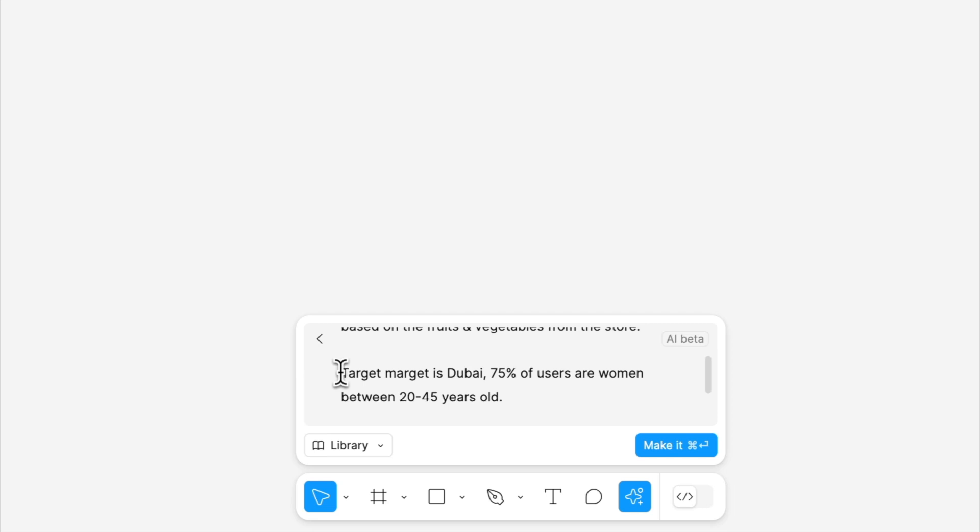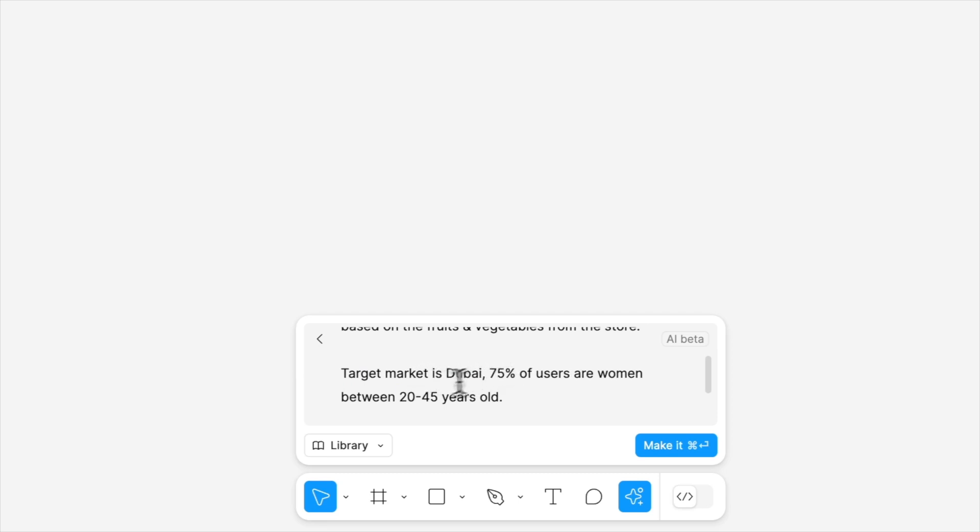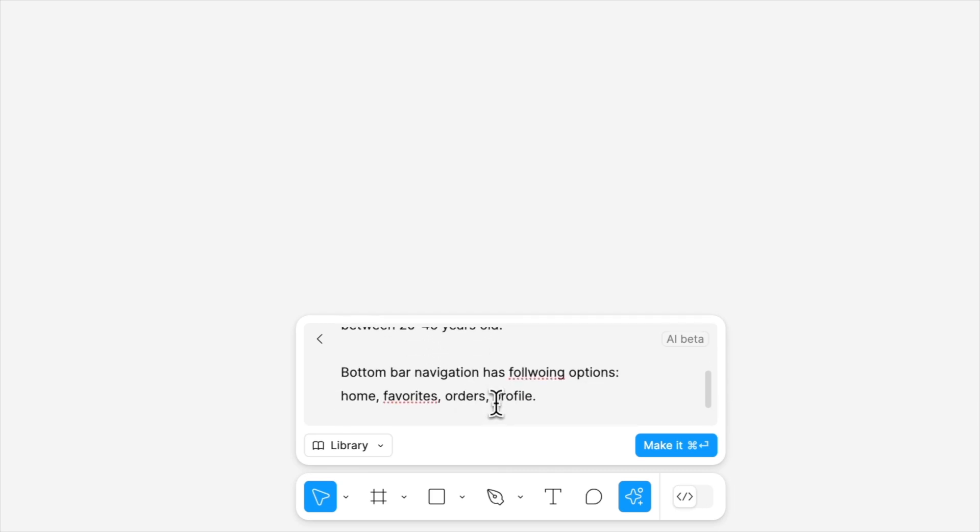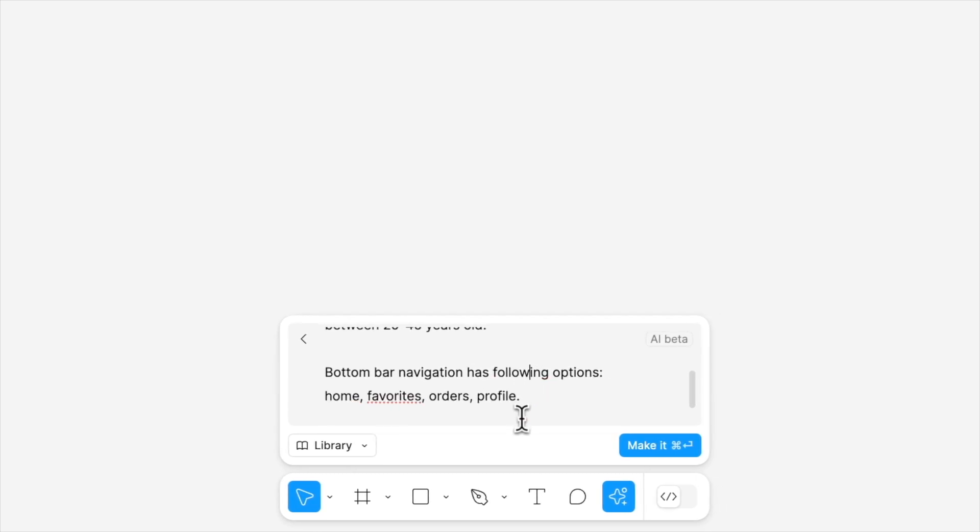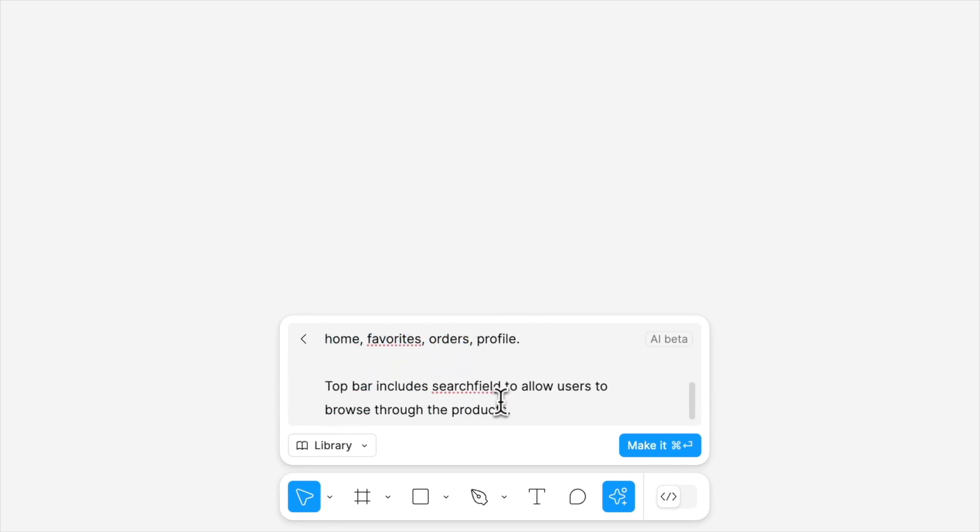Also, some details from our initial research, let's say. Target market is Dubai, and majority of the users are women between 20 and 45 years old. And bottom bar navigation has following options. It should include home, favorites, orders, and profile. What's more, our top bar should include search field to allow users to browse through the products.